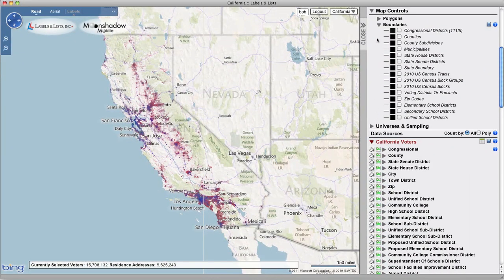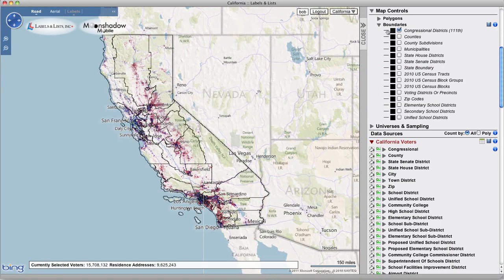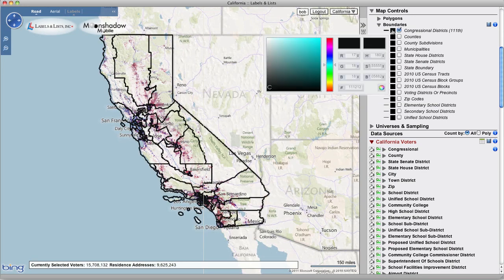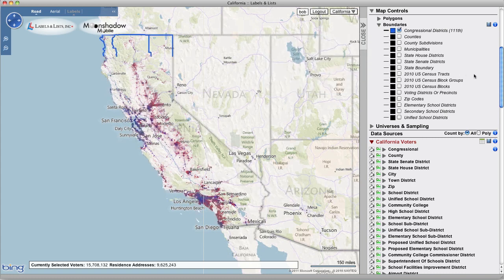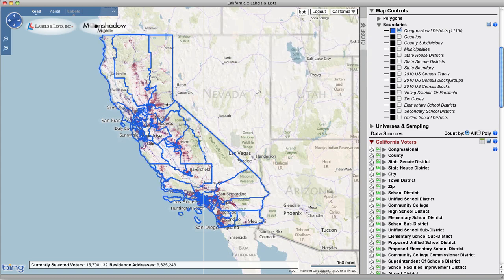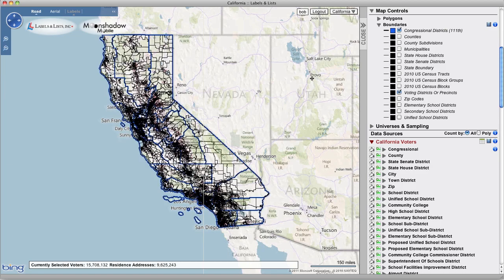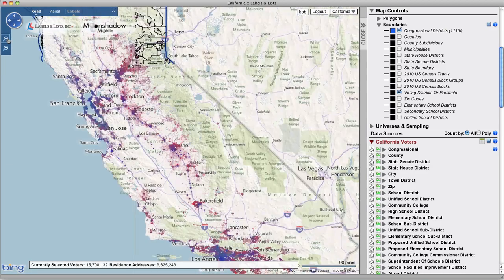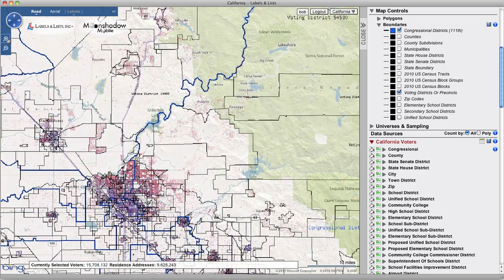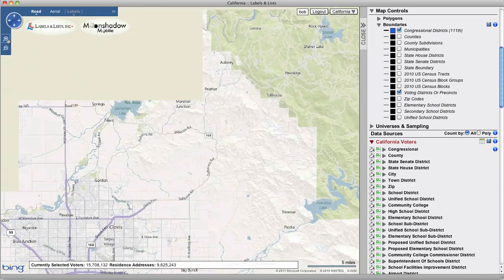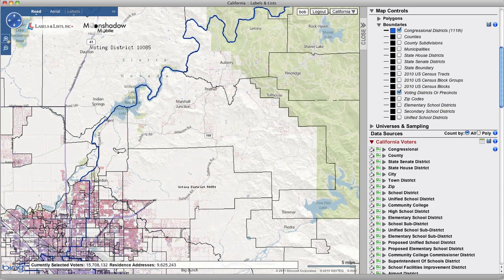Open the Boundaries tab to view the available boundaries. There are many to choose from, ranging from state boundaries and congressional districts all the way down to census blocks and zip codes. You can easily increase the displayed boundary line thickness, change the color of any specific boundary, and display multiple boundaries simultaneously.